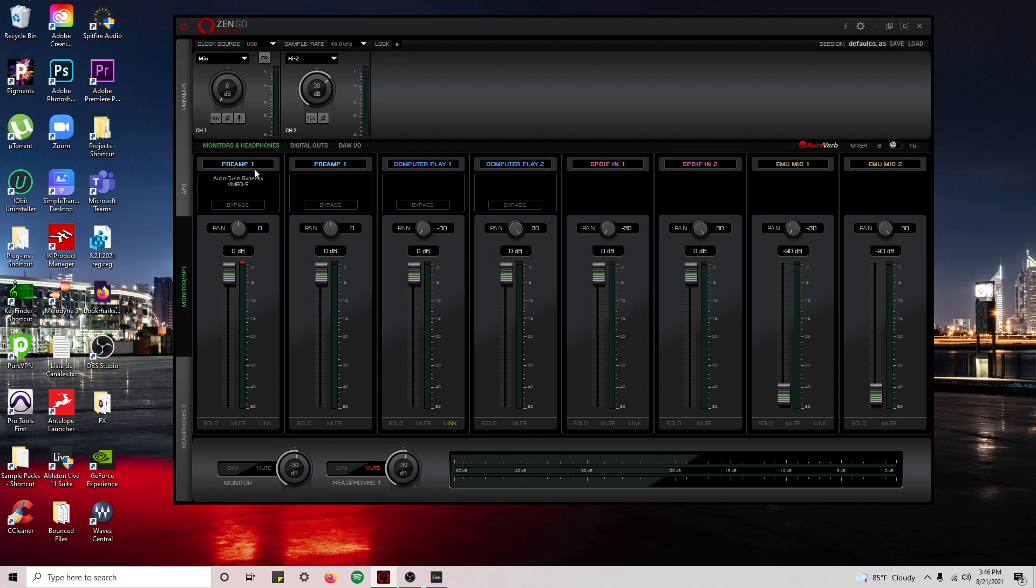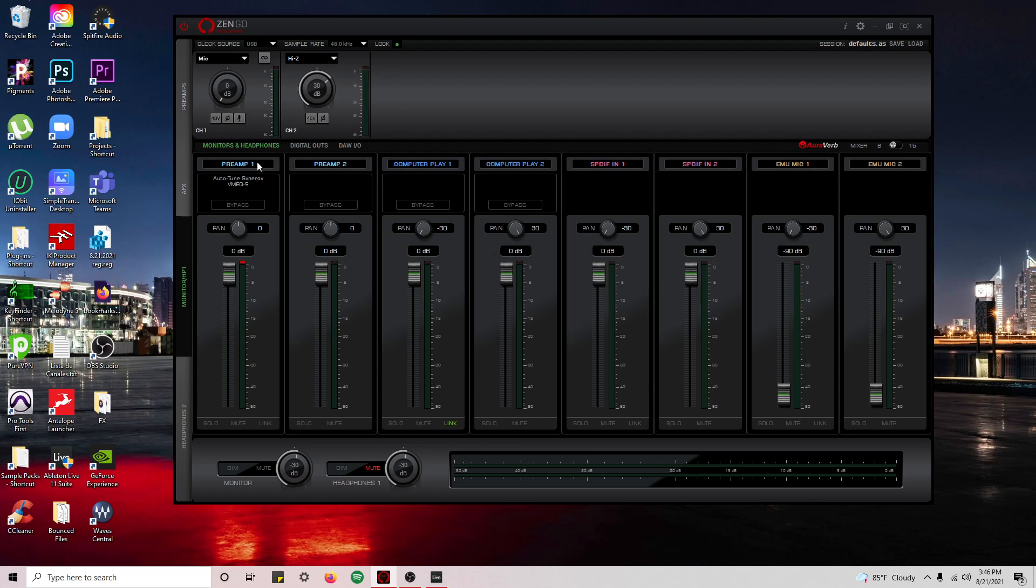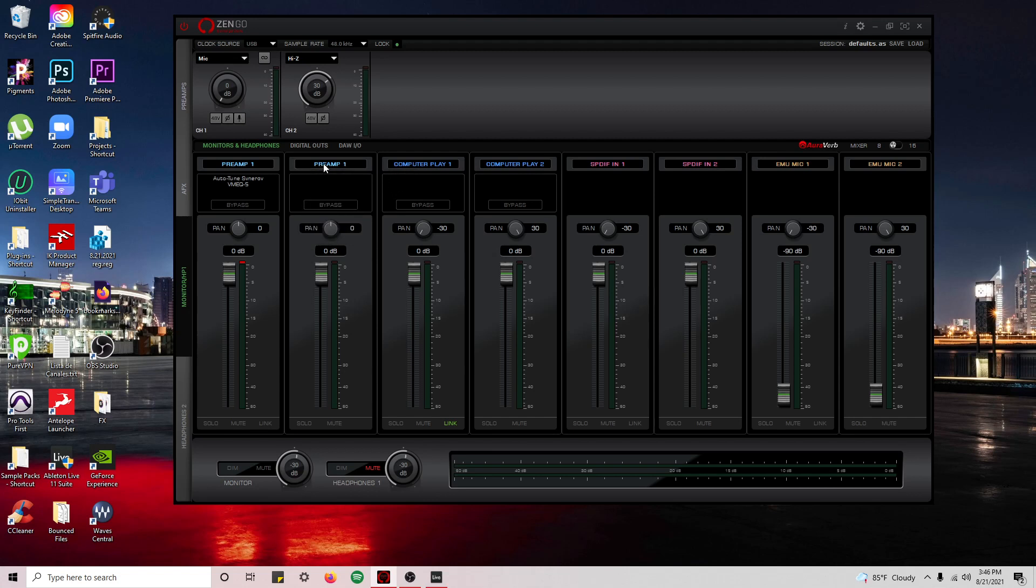So what you want to do is—by default this would be number two, but you want to clone this signal. You want to have the same signal going on through these two channels. That's that exact signal. This you will leave clean. This you will leave clean because this is what you're going to record to get this clean signal.